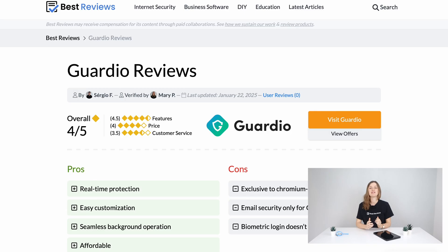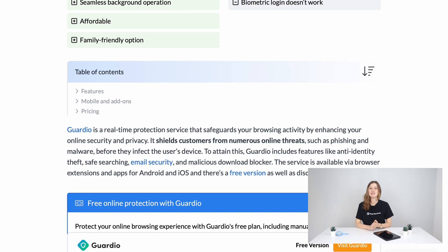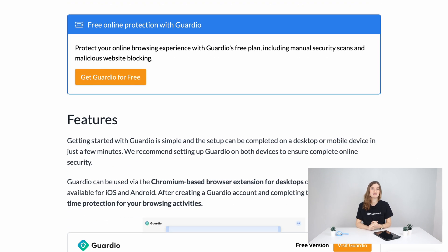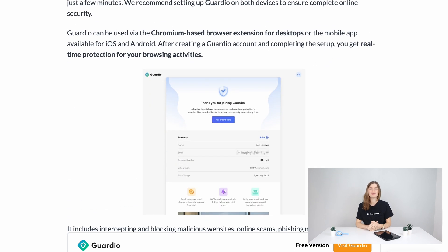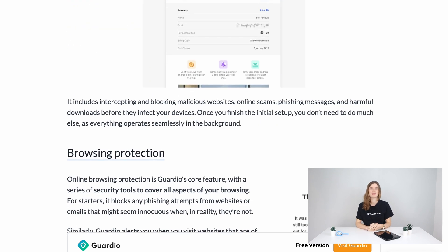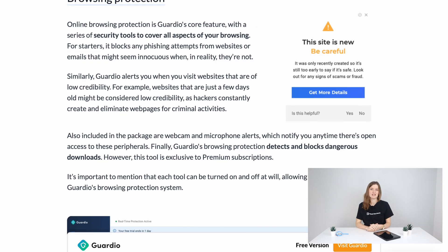In this video, we'll cover Guardio's core features, setup, pricing and deals. For an even deeper dive, check out our extensive review on bashreviews.net. Let's get started.